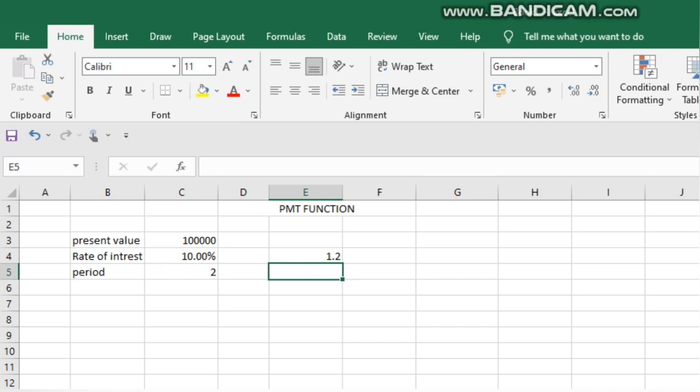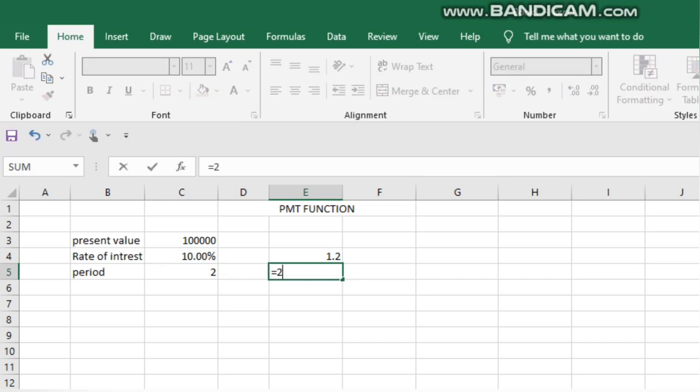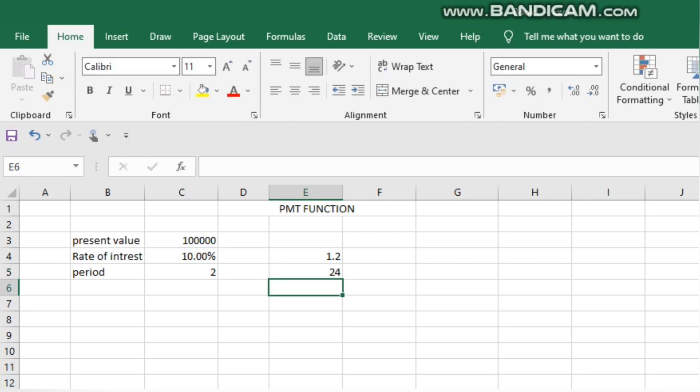So what do we do? We calculate 2 into 12. So 2 into 12 gives us 24 months.